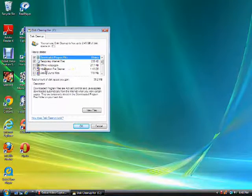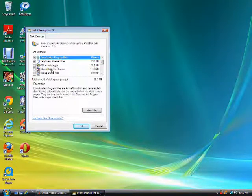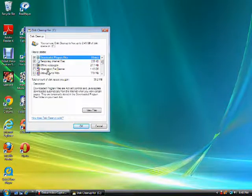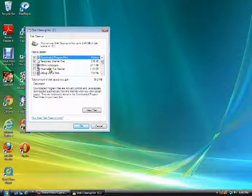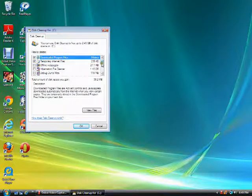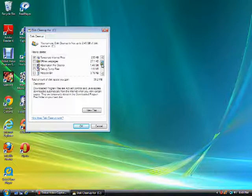If you check this option to be cleared such as hibernation file cleaner, hibernation will no longer be an option on this Windows Vista computer.